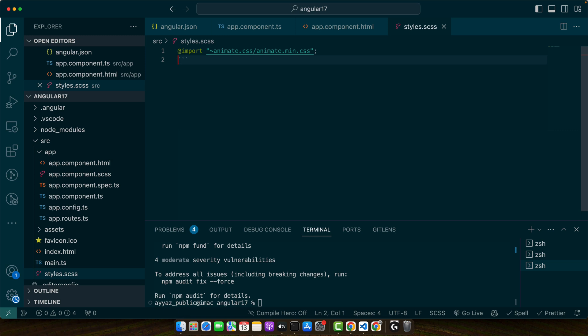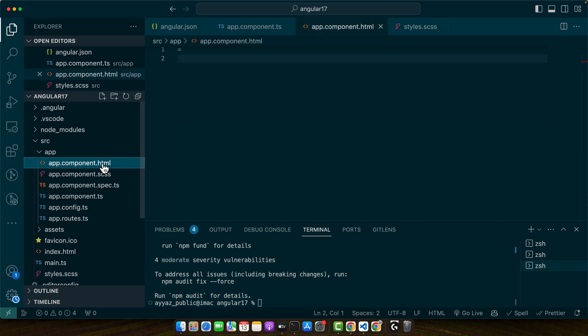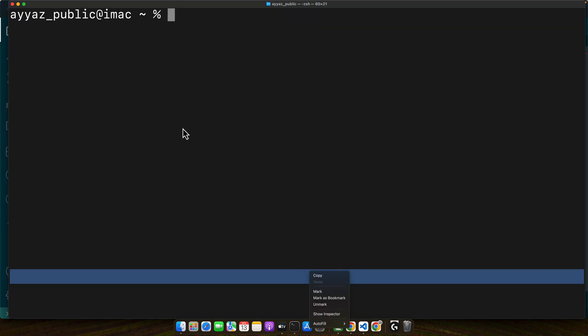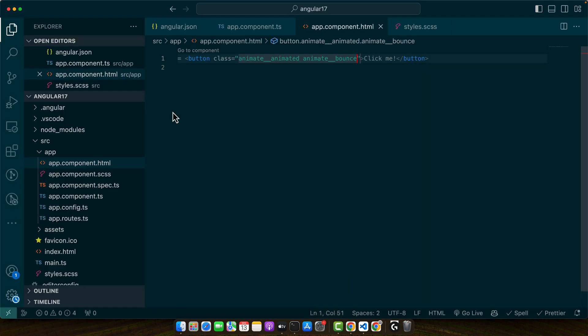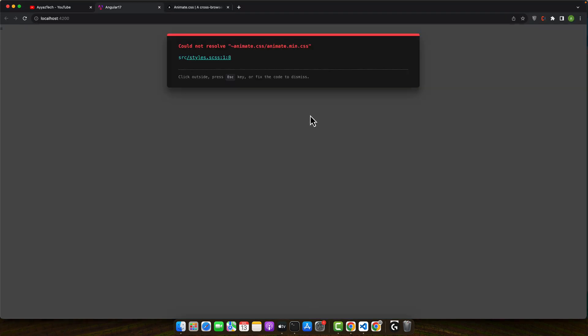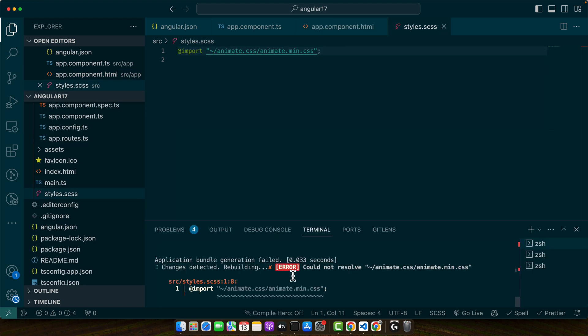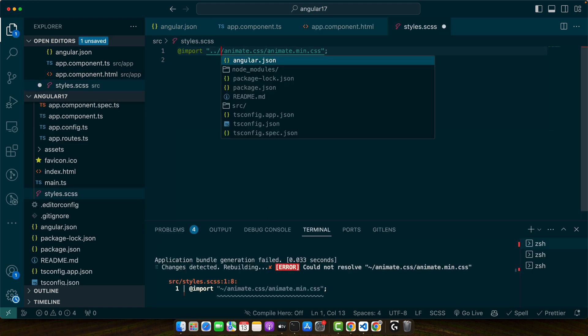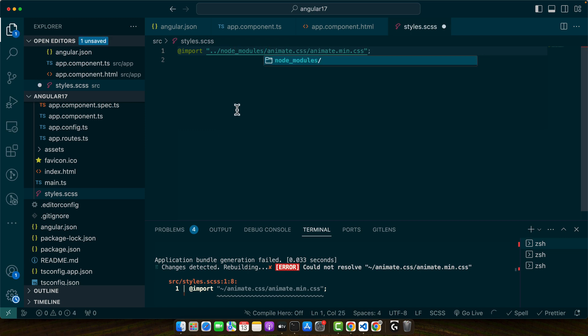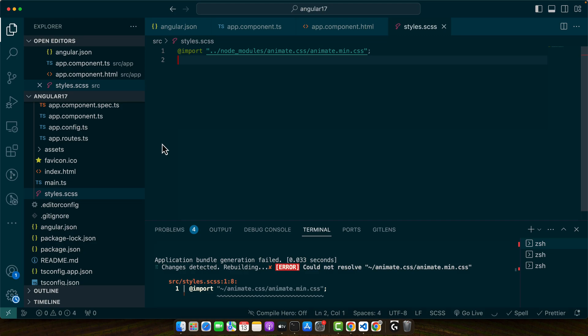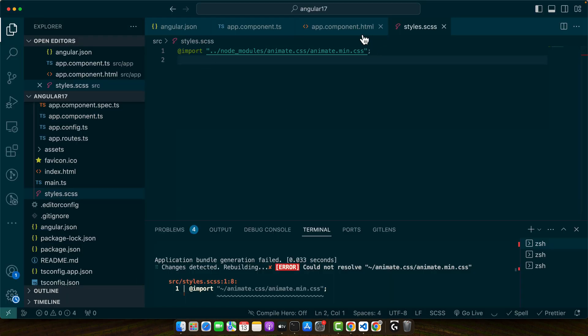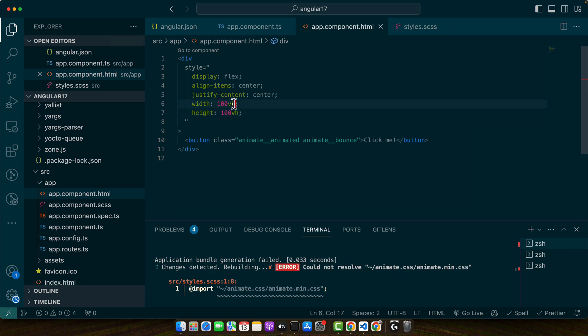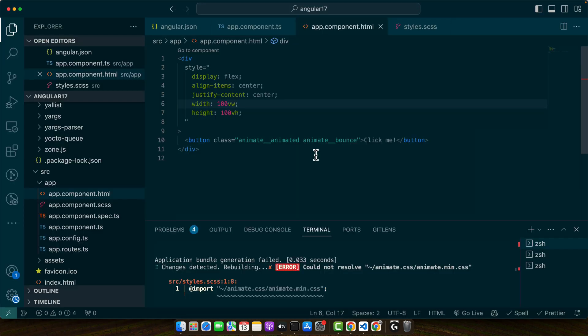Now let's put animate.css to work. Open the app.component.html and here I will add a simple button element. I will add a few classes. Okay now let's open it in the browser. It could not find the CSS file. Alright now you can see it is working. When you reload, the button animates. So let me bring the button in the middle. Alright it is working now.